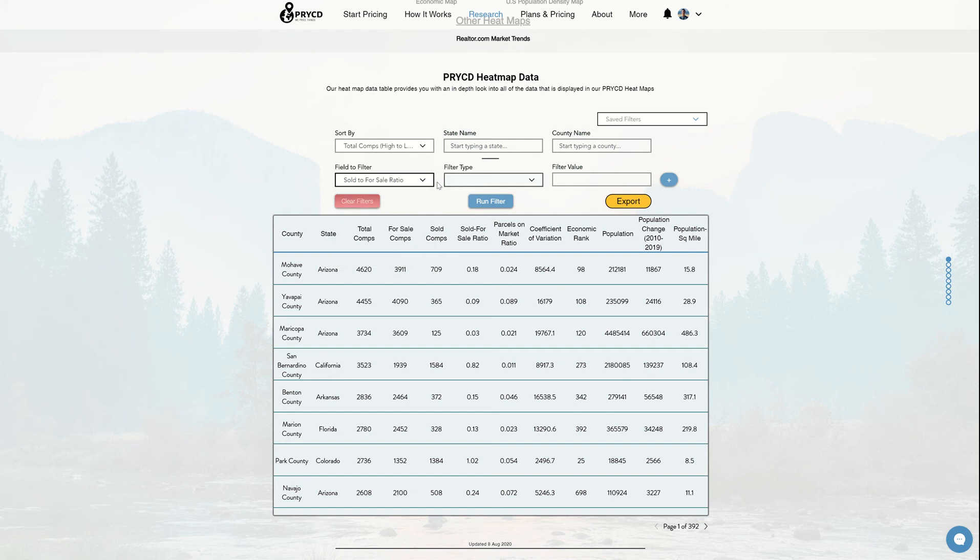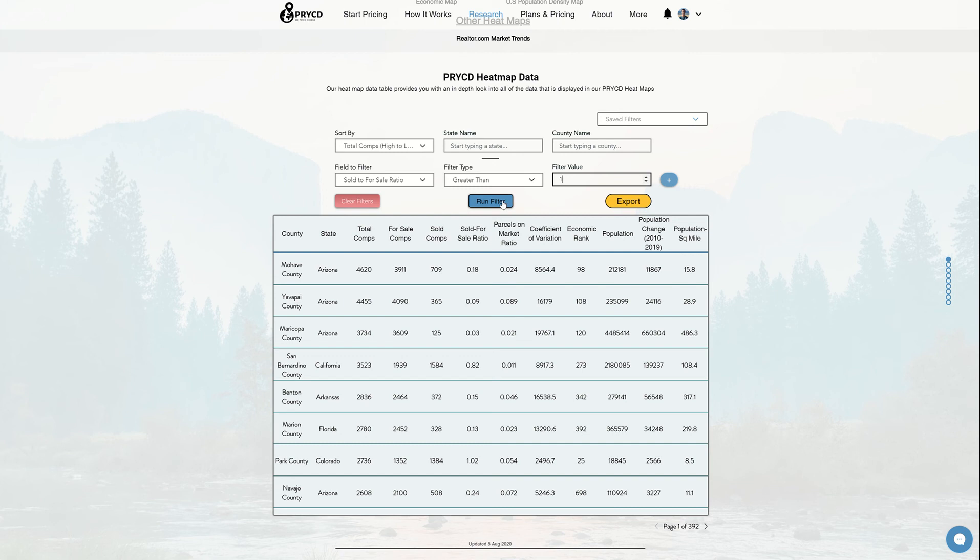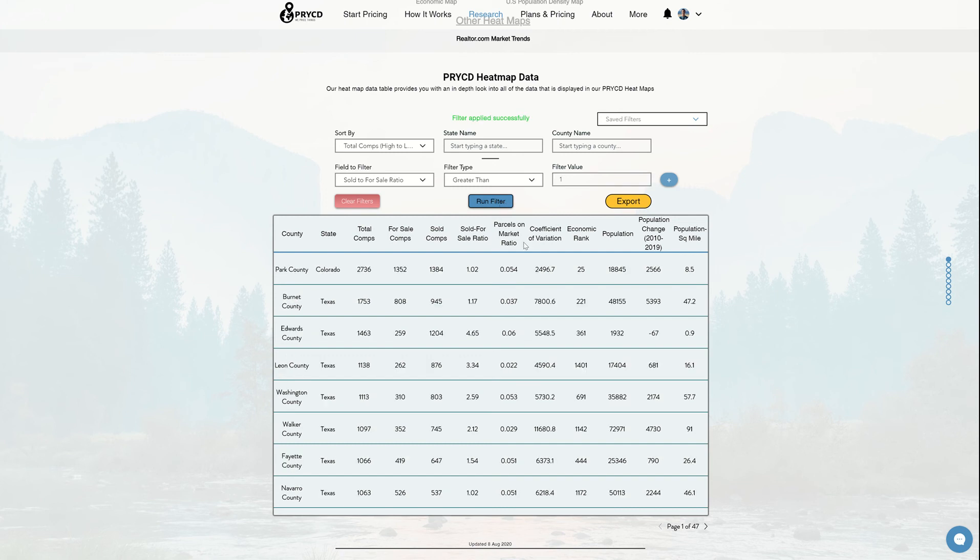If I wanted to look at that, I can come to this filter table, and let's say I want to make sure that my sold for sale ratio is greater than one, which means there's more sold comps in the area than for sale. All I need to do is put those numbers in, click run filter, and you can see now I have a nice cleaned up version of that with 47 pages left.